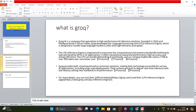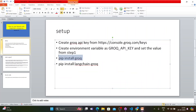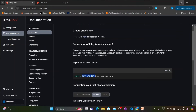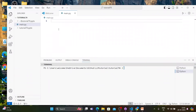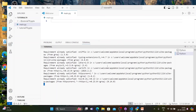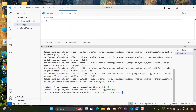Without wasting much time, let me go ahead with the actual coding. We have to install two things: pip install groq and pip install langchain-groq. Let me minimize this and open the terminal. I'll run pip3 install groq - this is already installed. Then pip install langchain-groq - done.